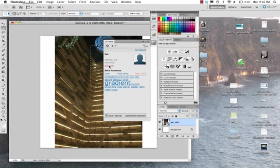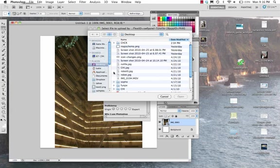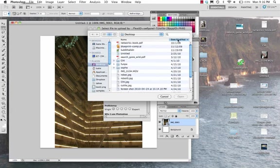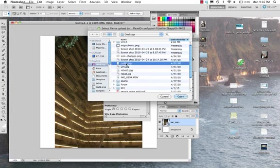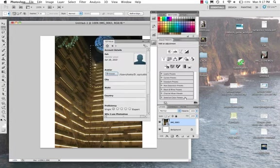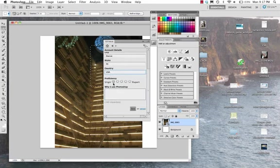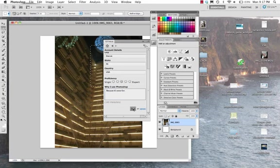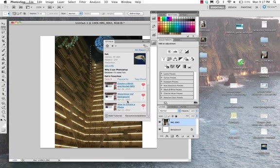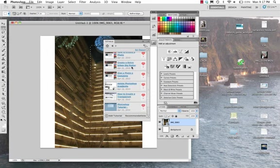From here I can actually also edit my profile. I'd like to add an avatar, and somewhere I have an appropriate picture. Let's say I'm in Detroit, and I can add my proficiency, middle of the line, and add a little blurb about why I use Photoshop. Now my profile is a little bit more filled out.